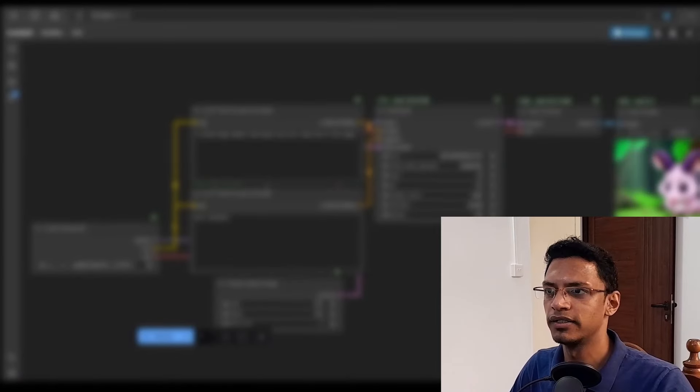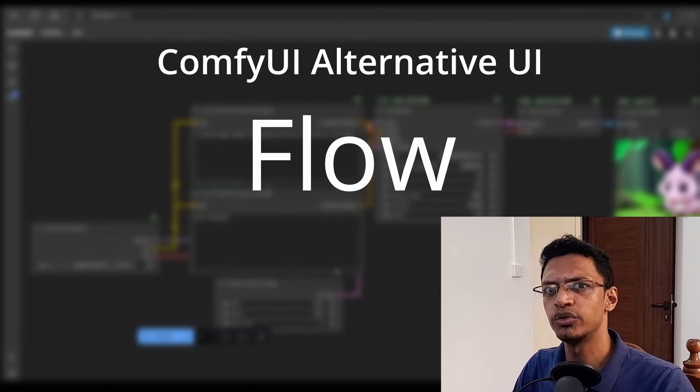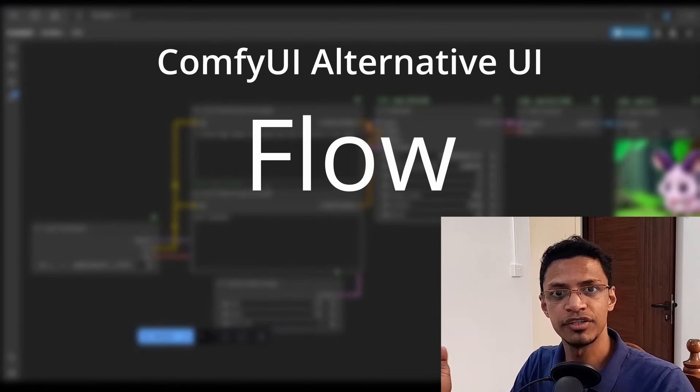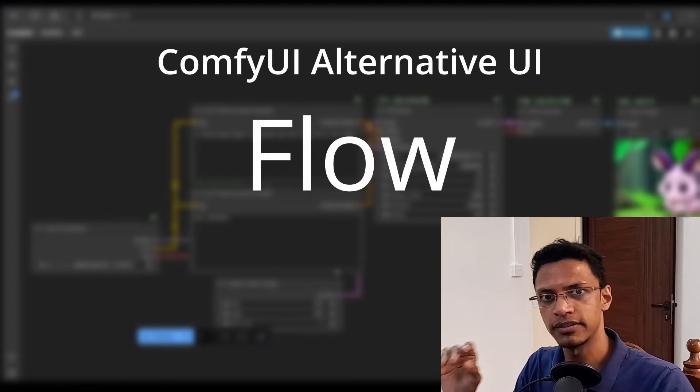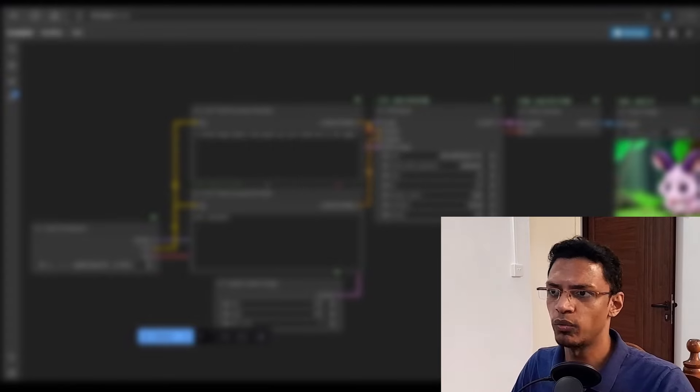Hey everyone, welcome back. In today's video, I'm going to show you an alternative ComfyUI frontend that you can use right away.